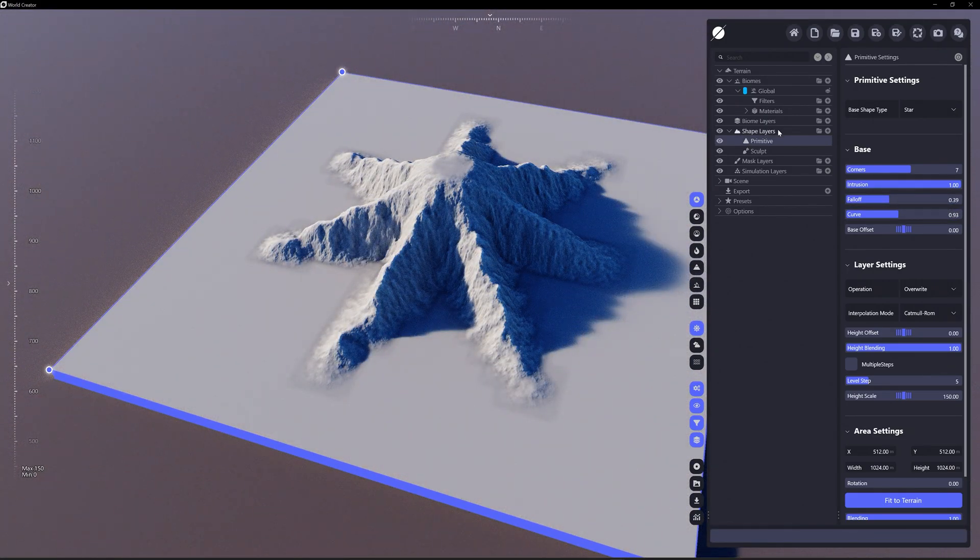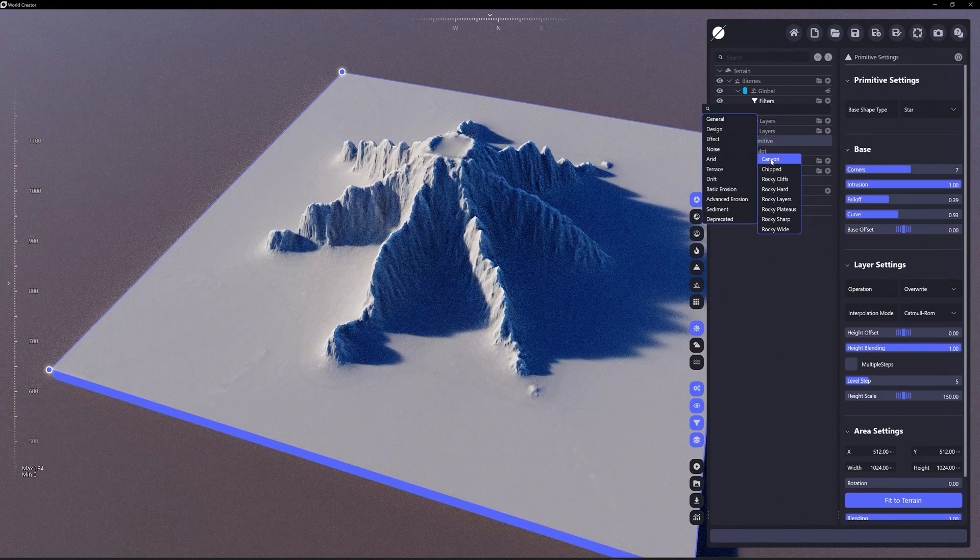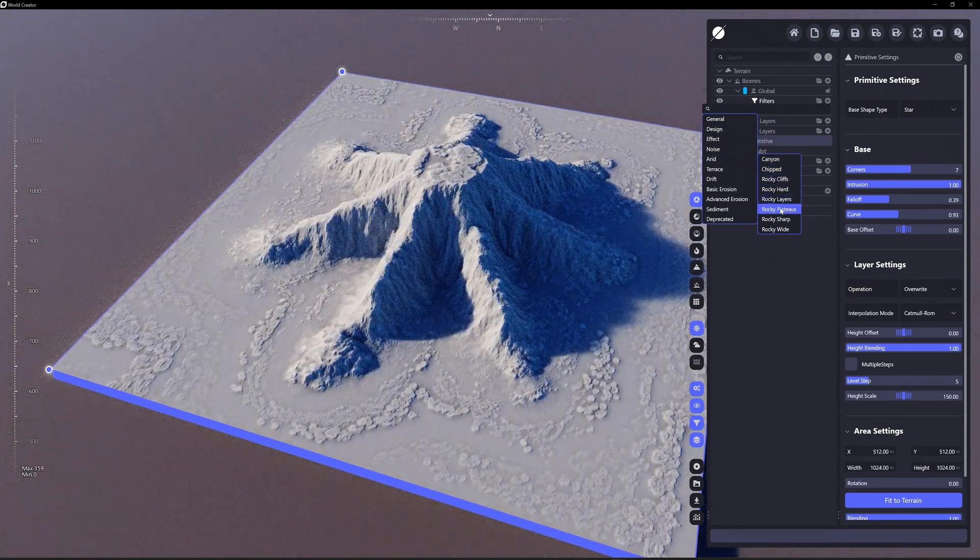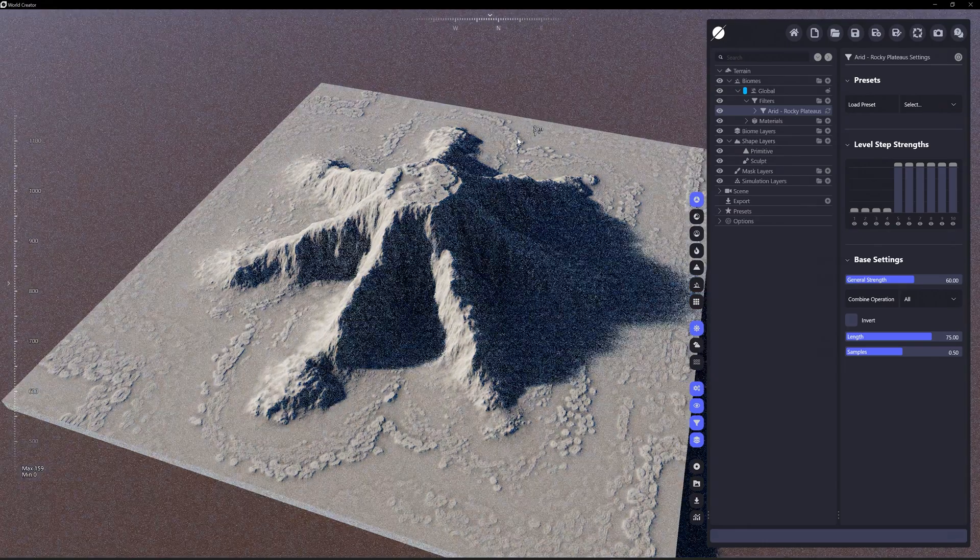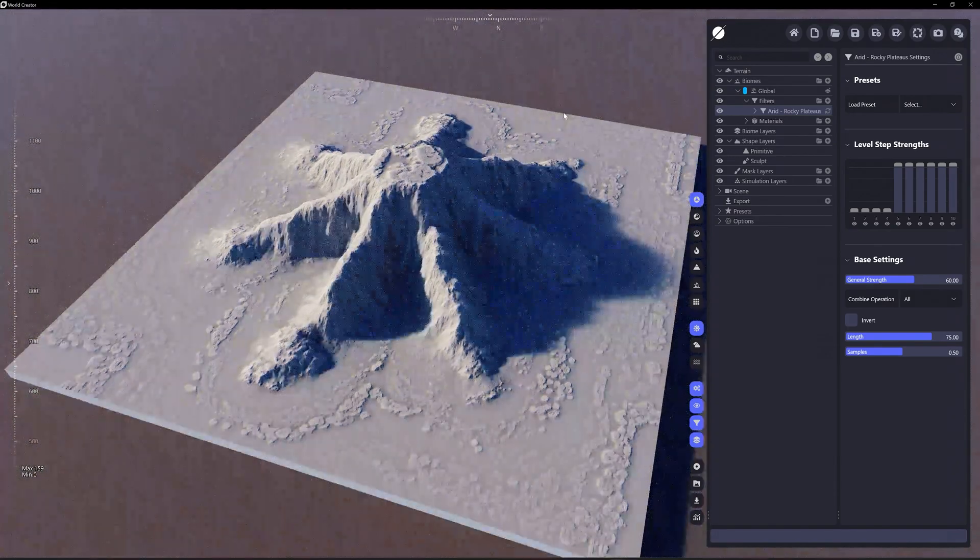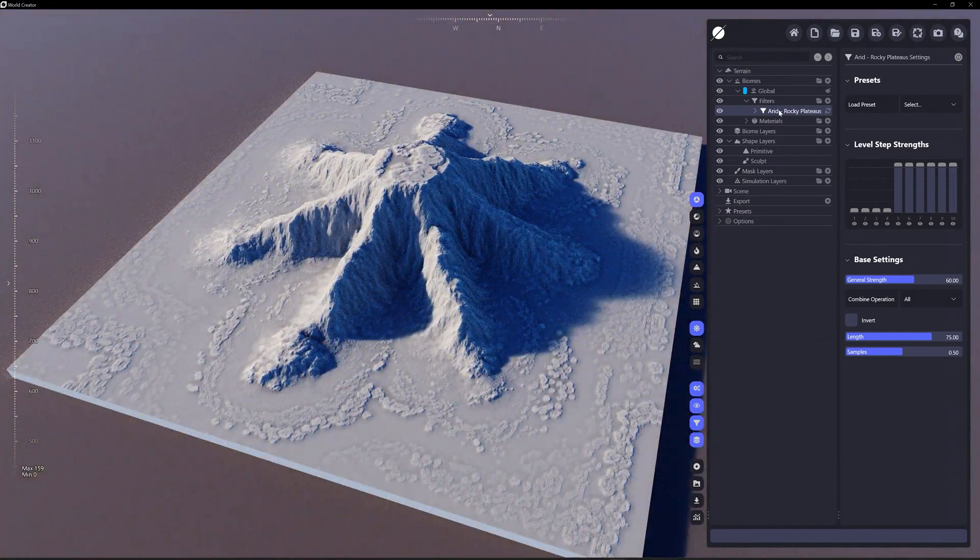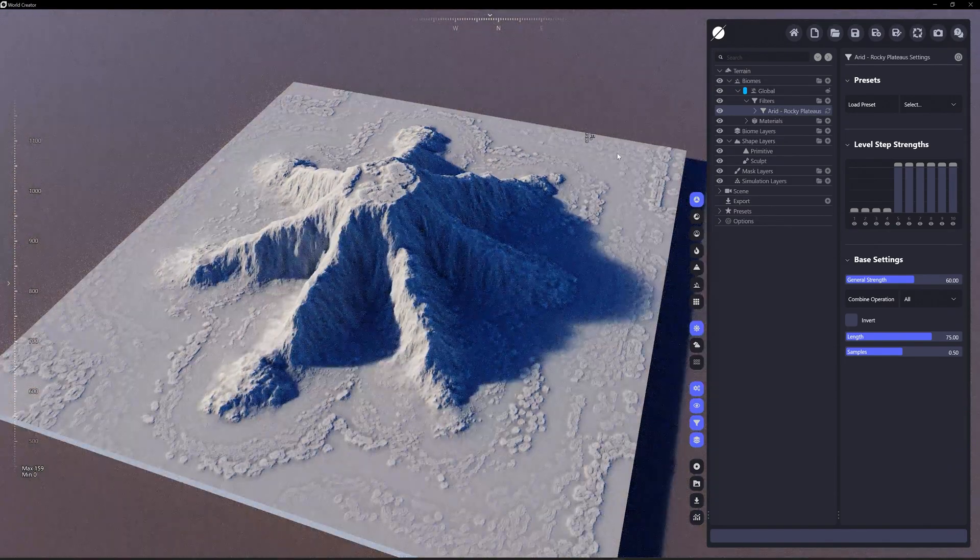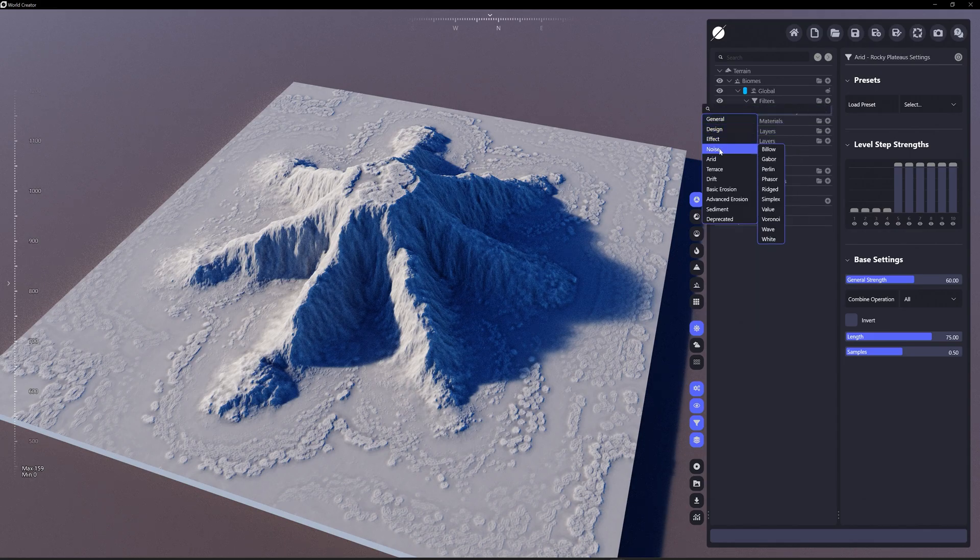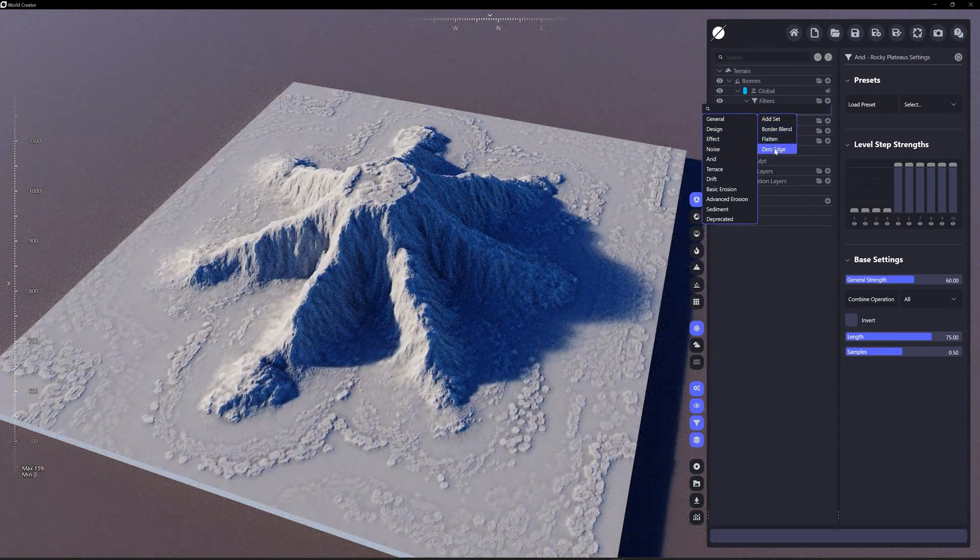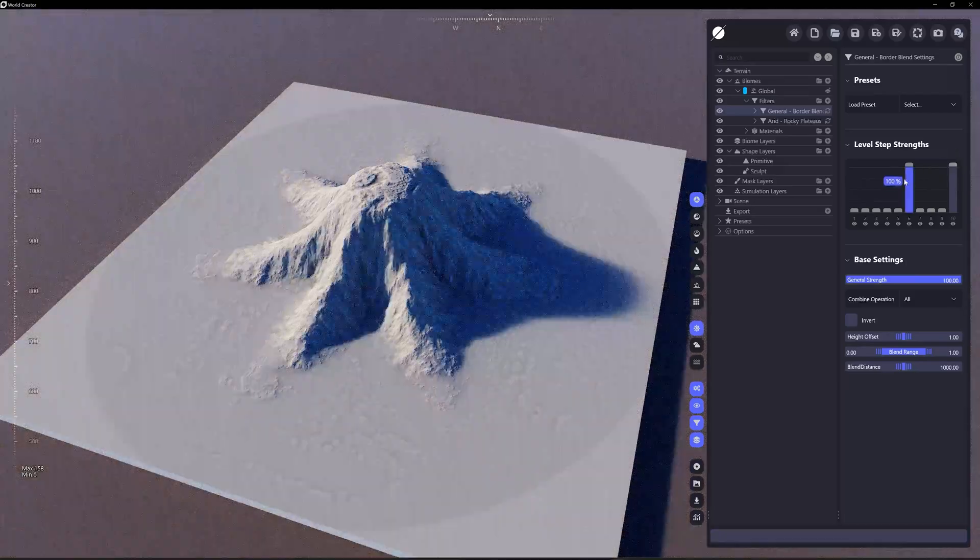And then under filters, who knows, let's just do that. Of course that's going to add a little bit around to the edge. Let's see, zero border blend.